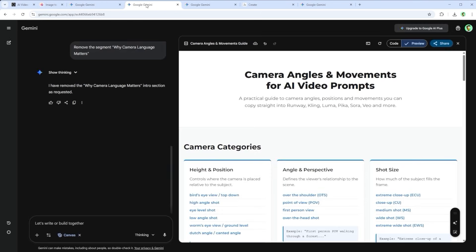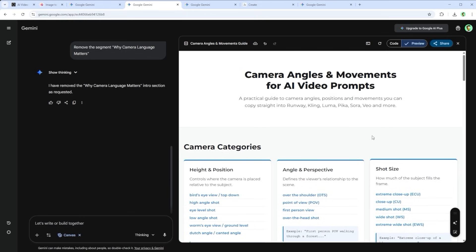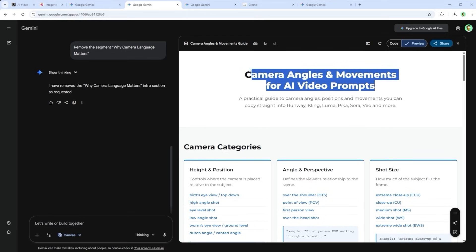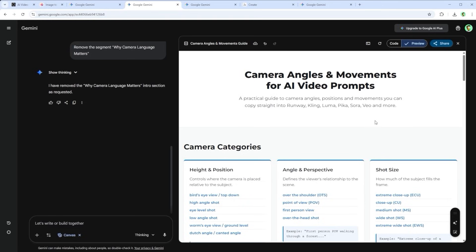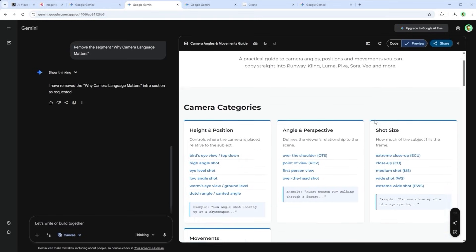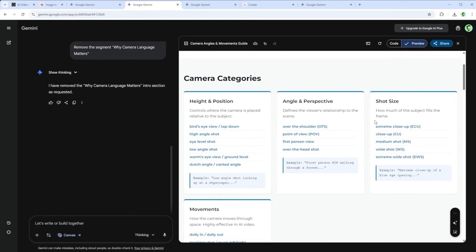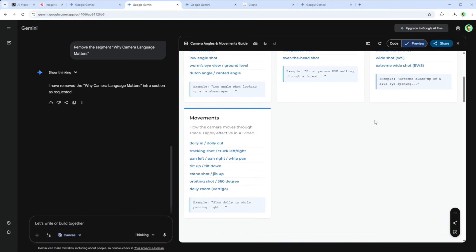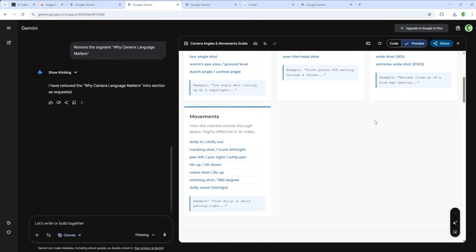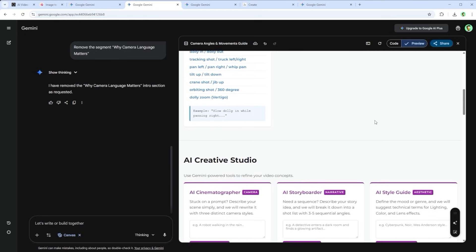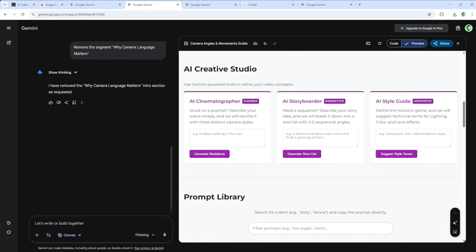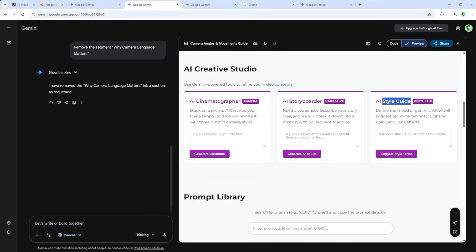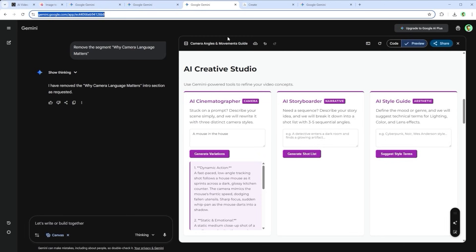We did two quick iteration rounds to improve the visuals, colour and font mainly. But apart from that, what you're seeing is almost version 1 of the application. We get clear definitions for height and position, angle and perspective, shot size and movements. Each one with an example. Scroll down and things start to escalate. There's the AI cinematographer, then the AI storyboarder and finally the AI style guide. This really comes into play when you're stuck. Let's say I type in something like a mouse in the house. The creative studio responds with three alternate takes.